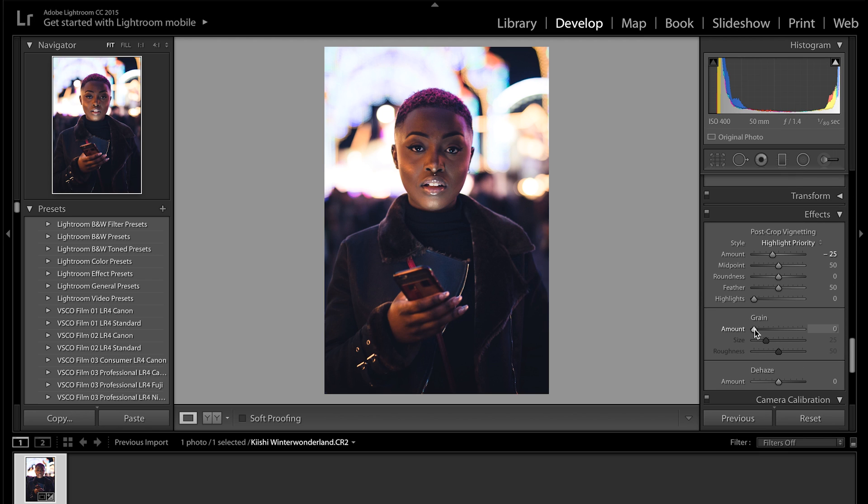And we're going to add a little bit of grain because I like to add a little bit of grain to my pictures. It's just something I always do, around 20 should be fine.